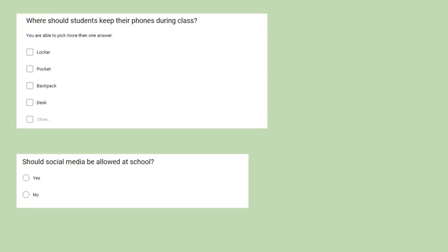Question 4: Where should students keep their phones during class? The possible answers were A, in their locker; B, in their pockets; C, in their backpacks; D, on their desk; or E, other.